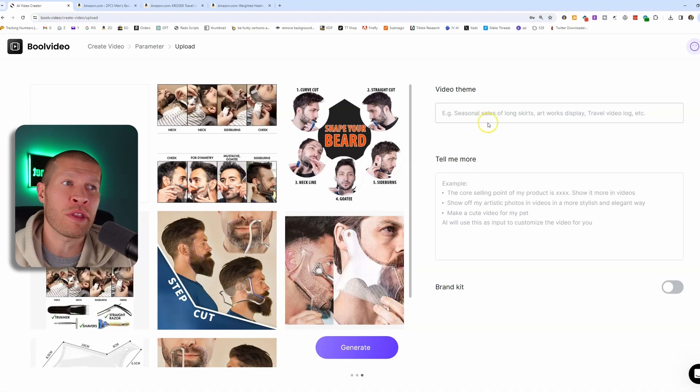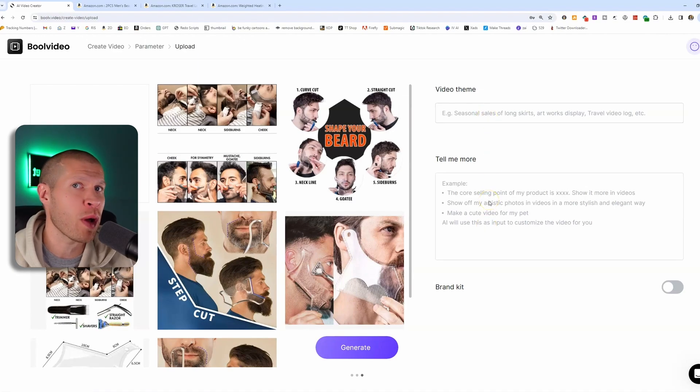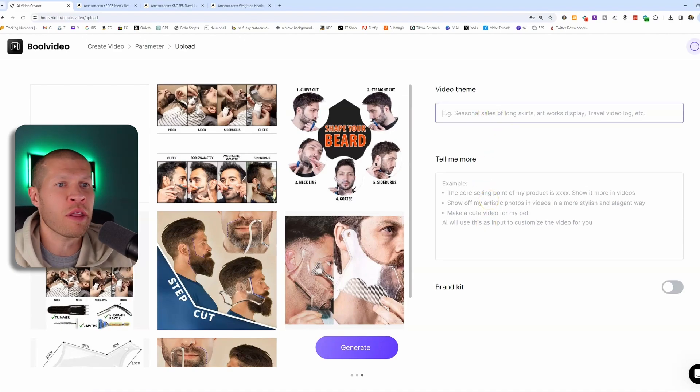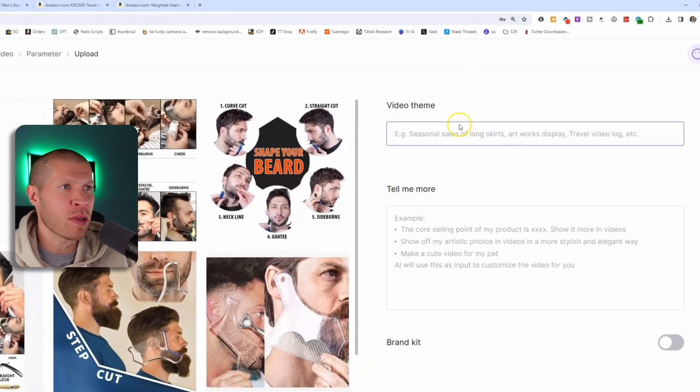And now that it has the images in there, we really just need to give it a video theme and tell it some information about what the product is. So what kind of theme do we want this for the product? Well, as you can see here,